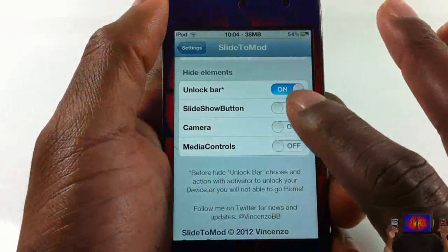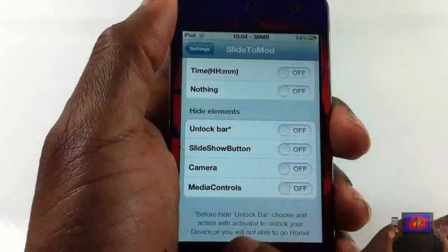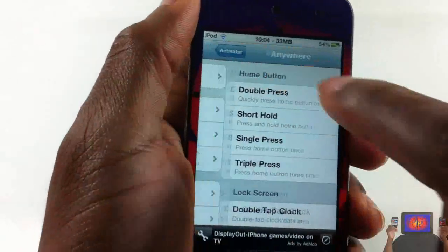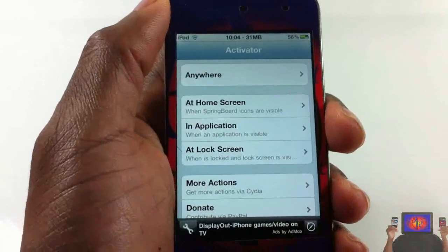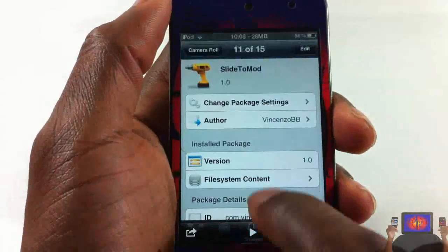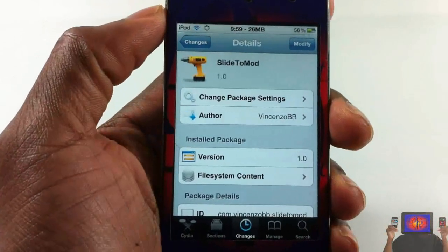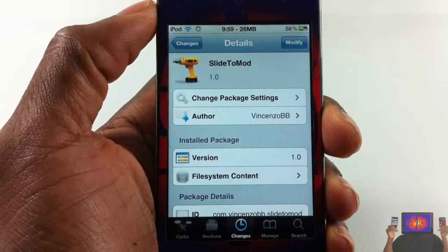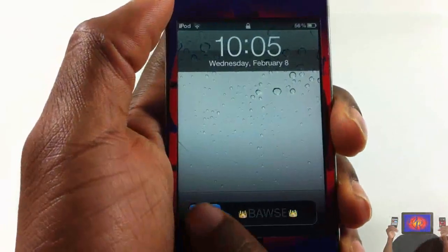Even if you don't have this tweak installed, you can still go into Activator and set up the unlock activation method — it has nothing to do with the tweak, it's just a side note letting you know you must do that. So guys, this is Slide to Mod, it's in the Big Boss repo for free. With that being said, please rate, comment, subscribe — have a nice day!